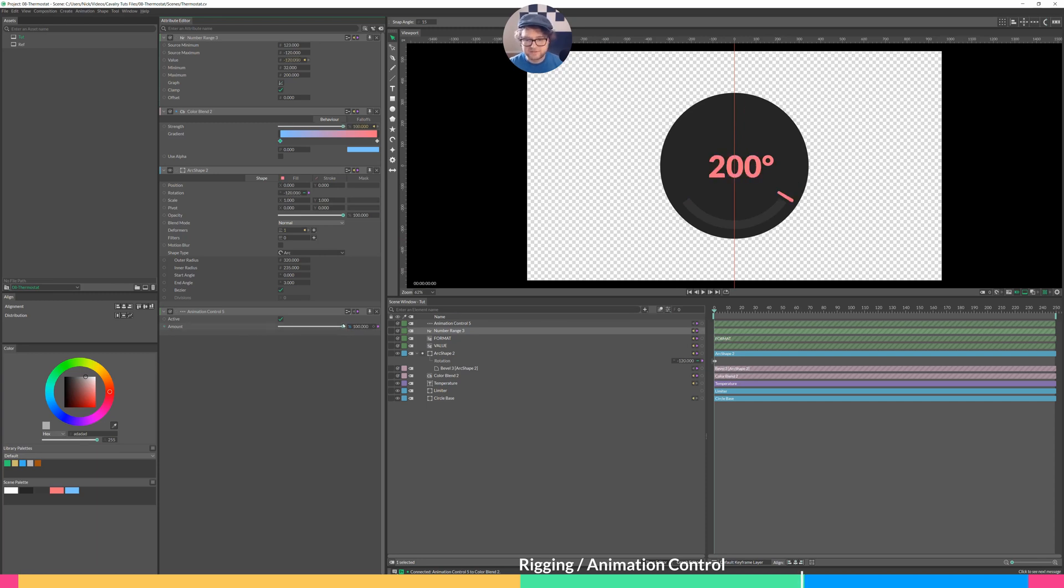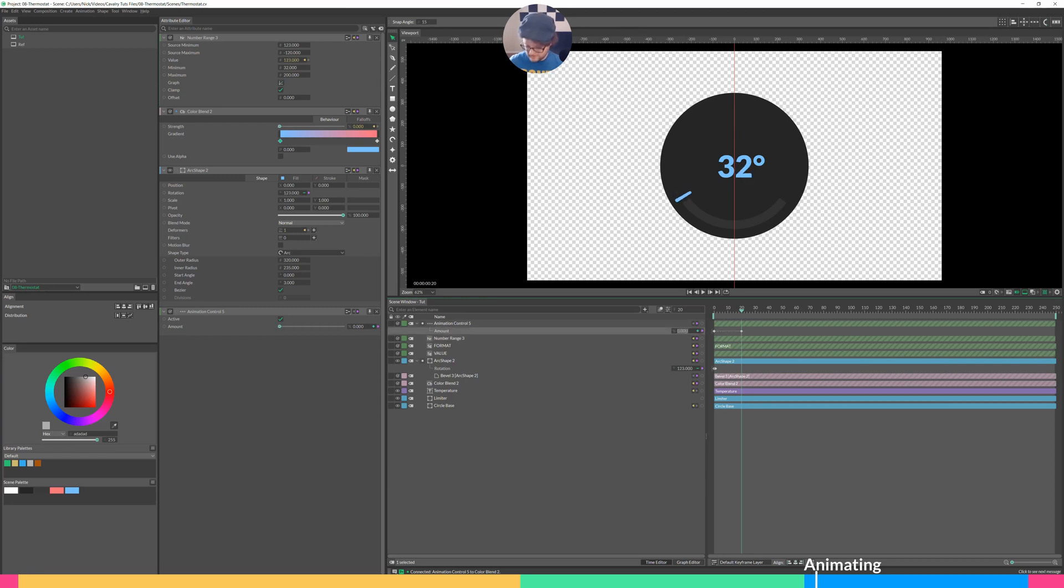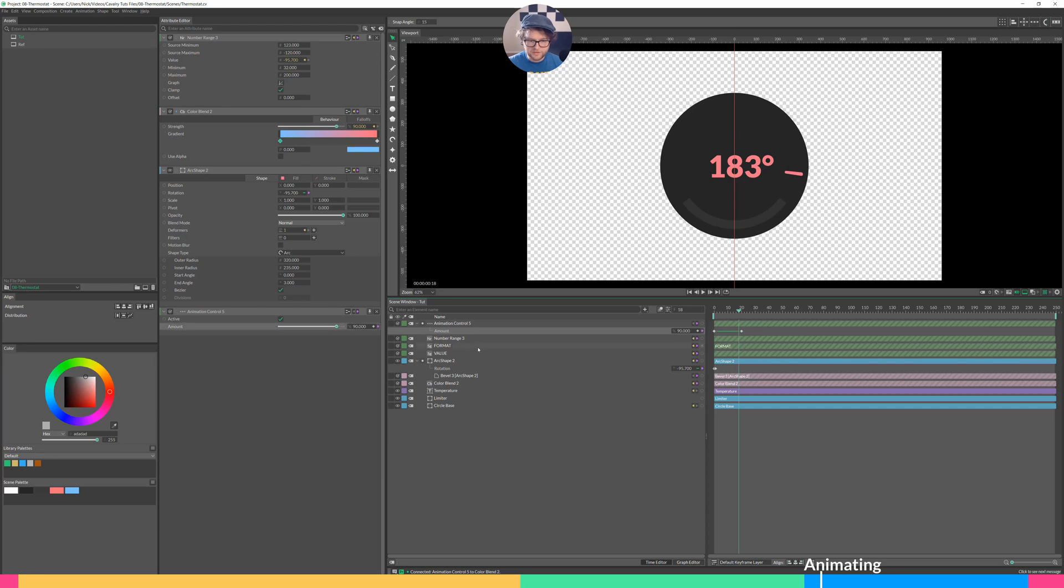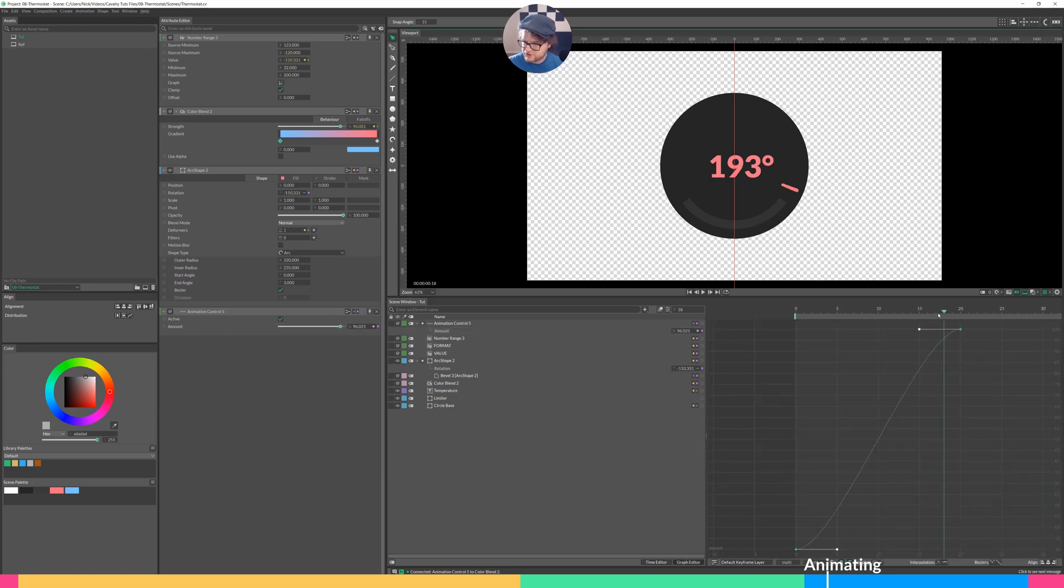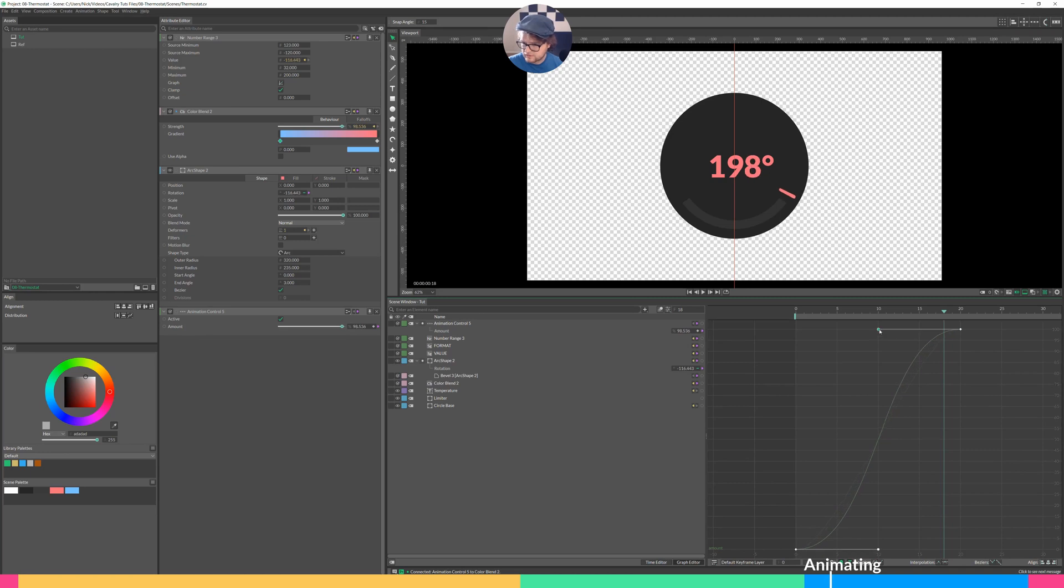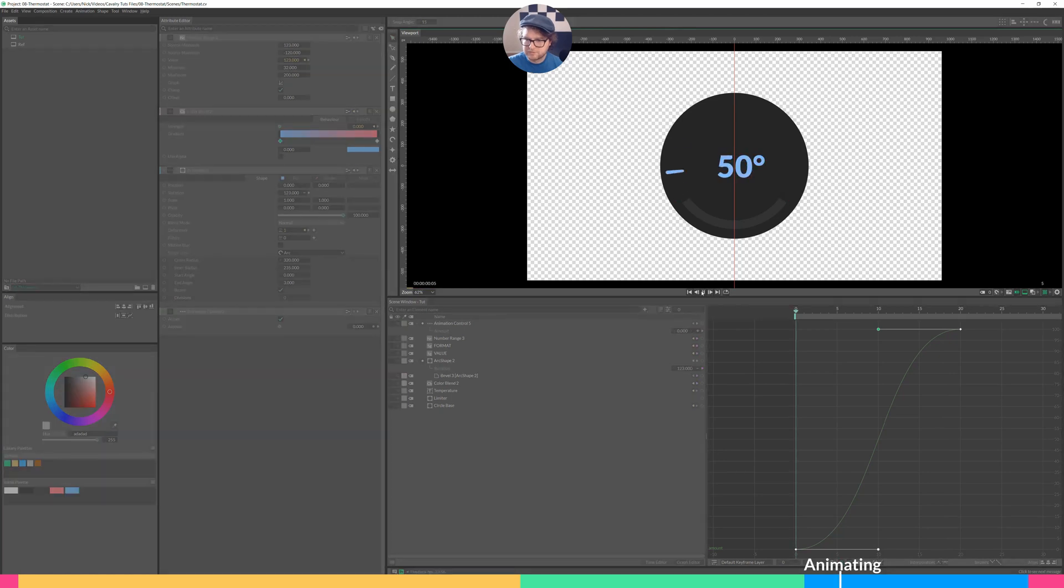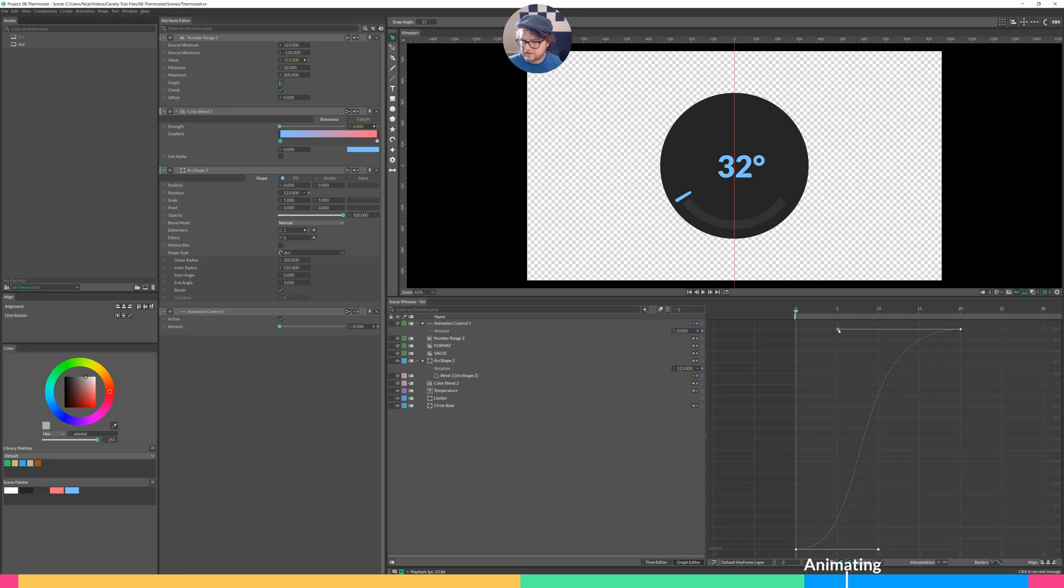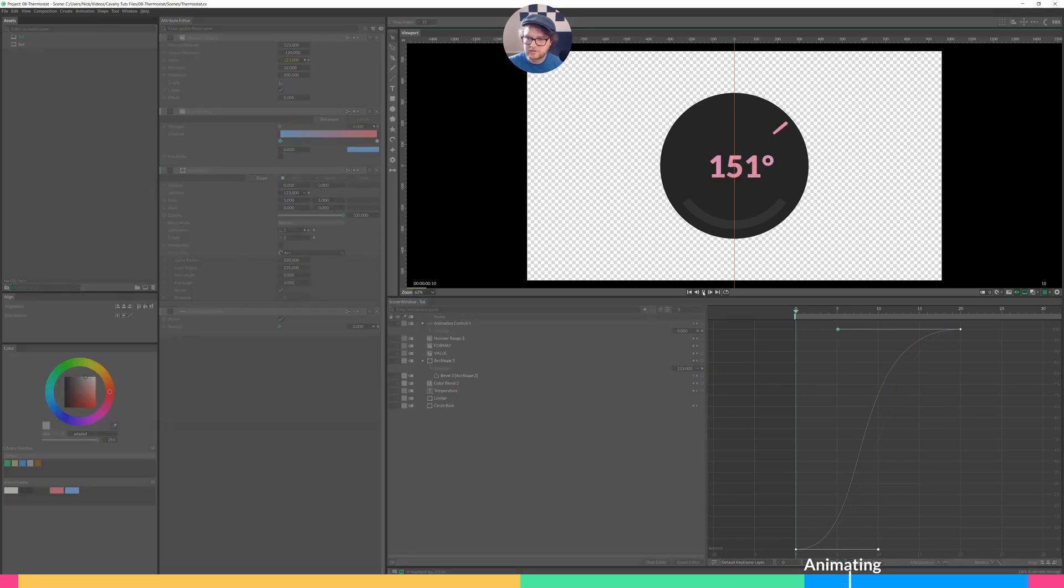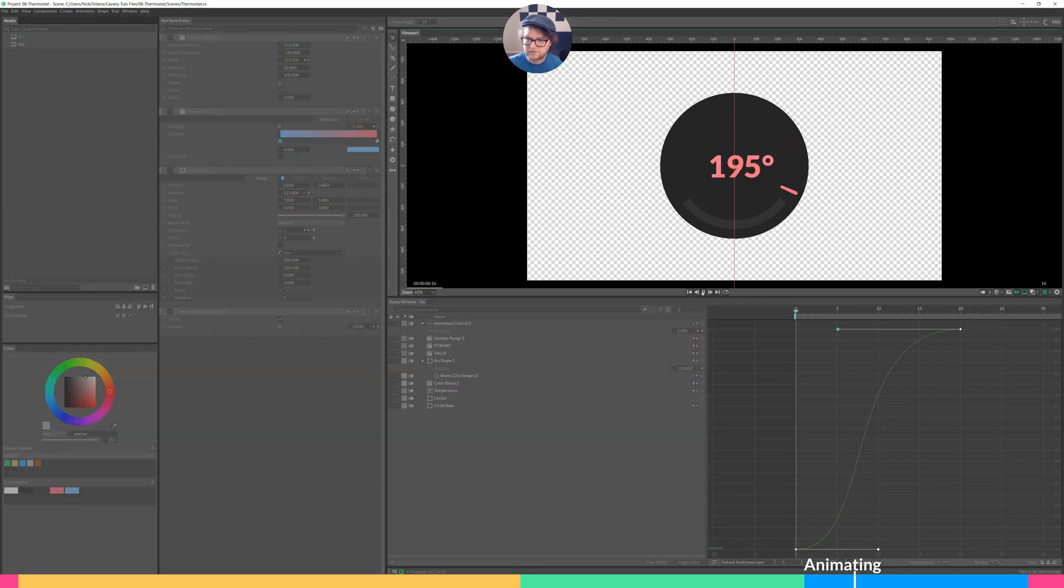So let's animate this thing. Go to zero. Make sure you're on frame zero. Click the keyframe button. We'll go to frame 20 and increase that to 100. And then let's go to our graph editor. Add a little bit of interpolation. I don't think it needs to be too extreme. That feels pretty nice. Maybe give it a little more easing at the end. Beautiful.